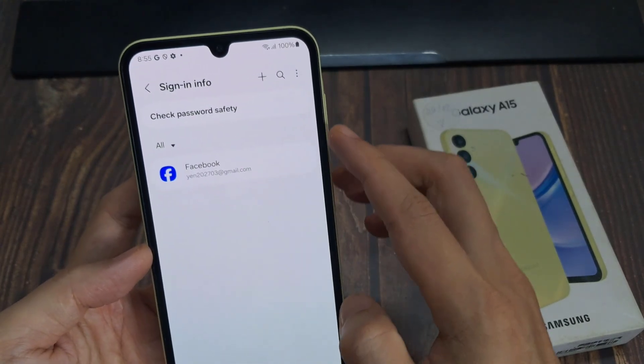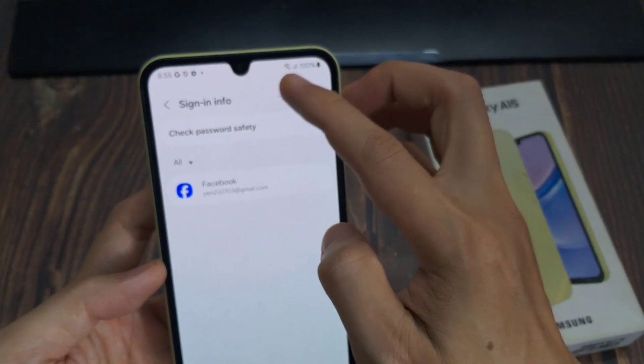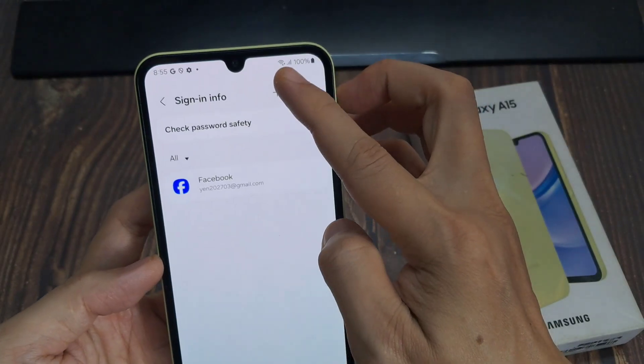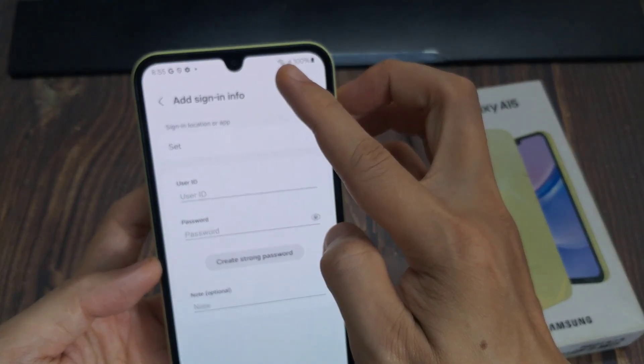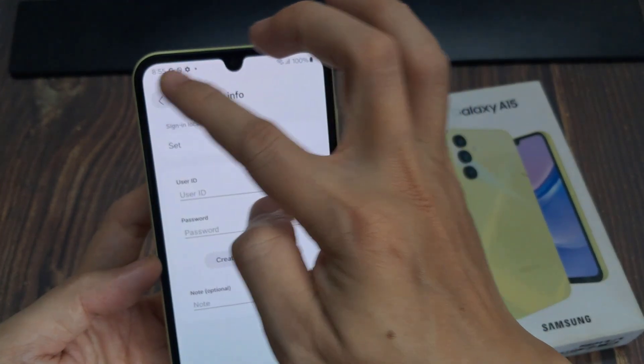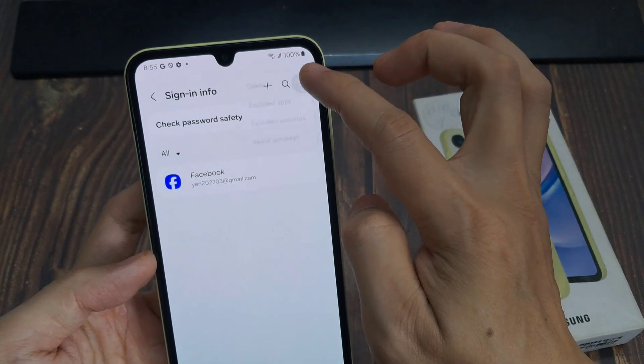And in here, you can tap on the add button. Then give it a name and tap on save.